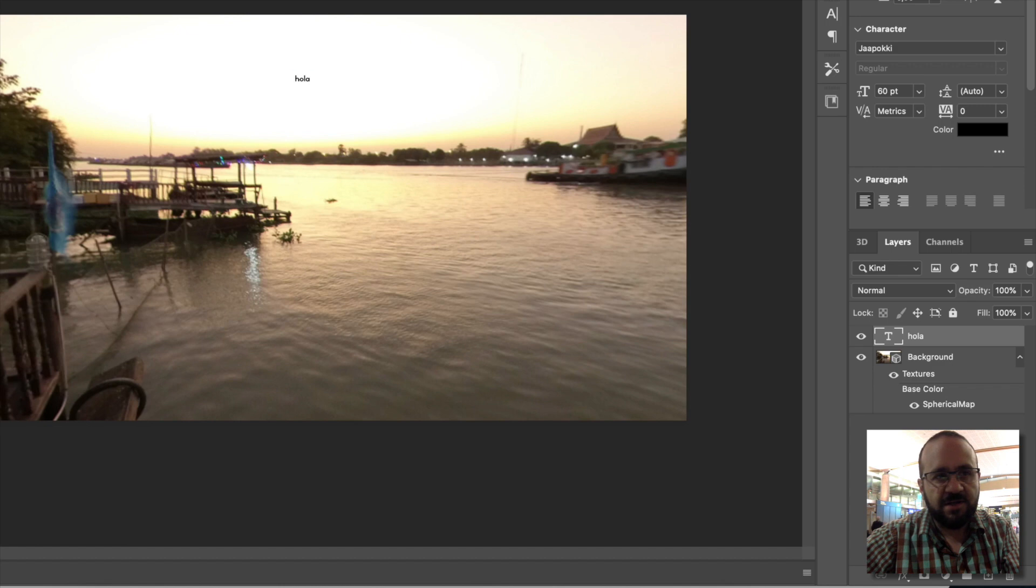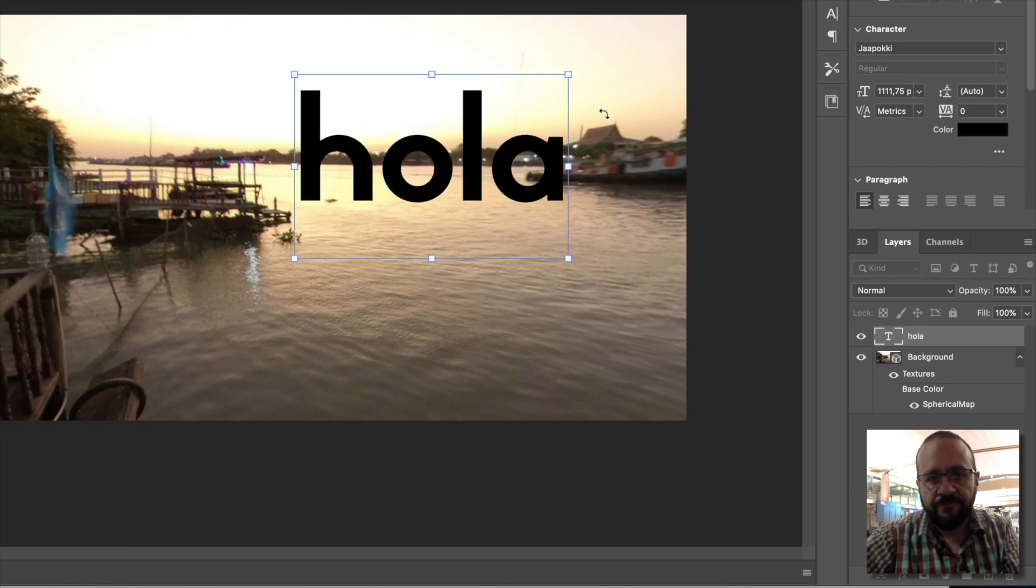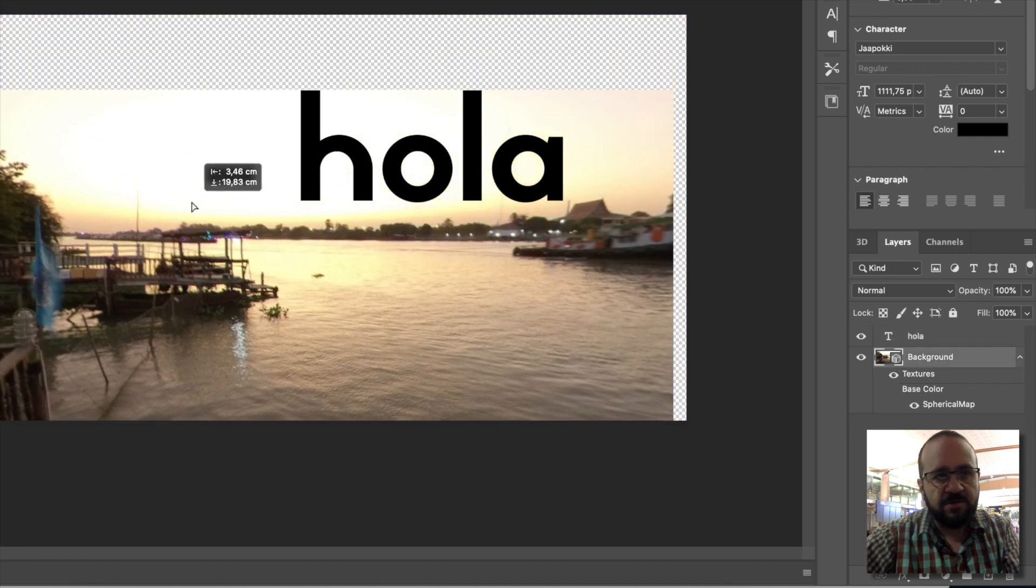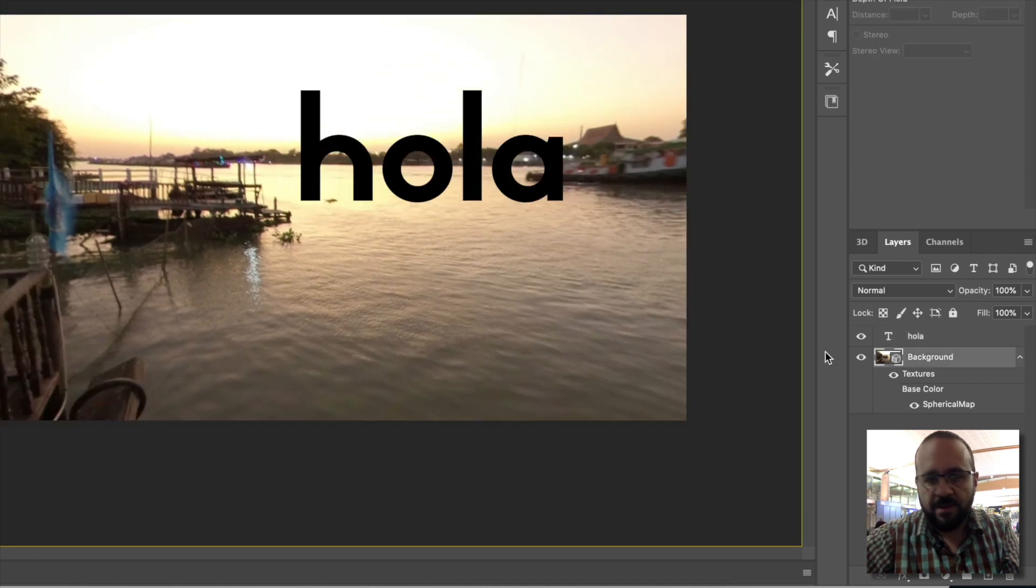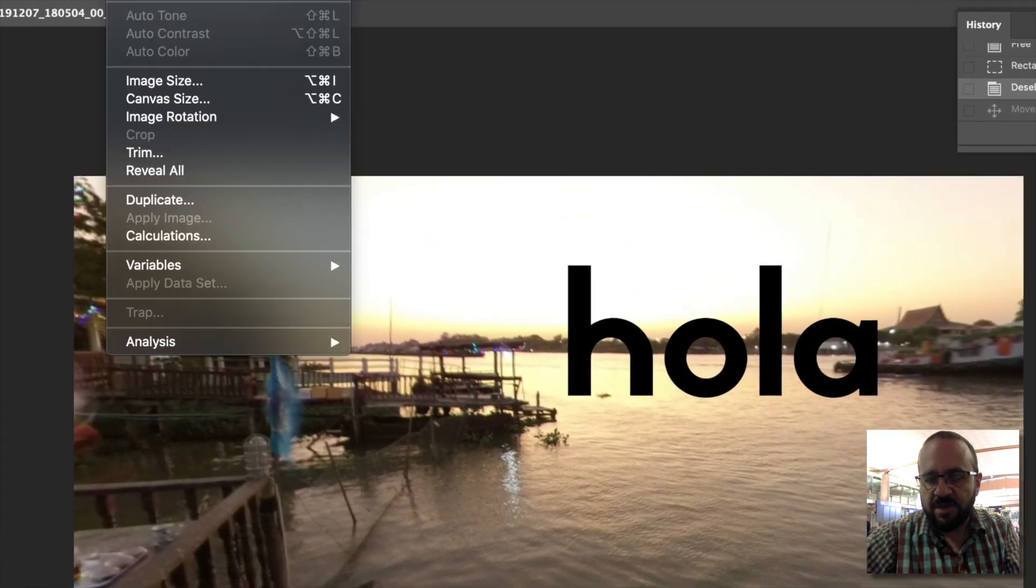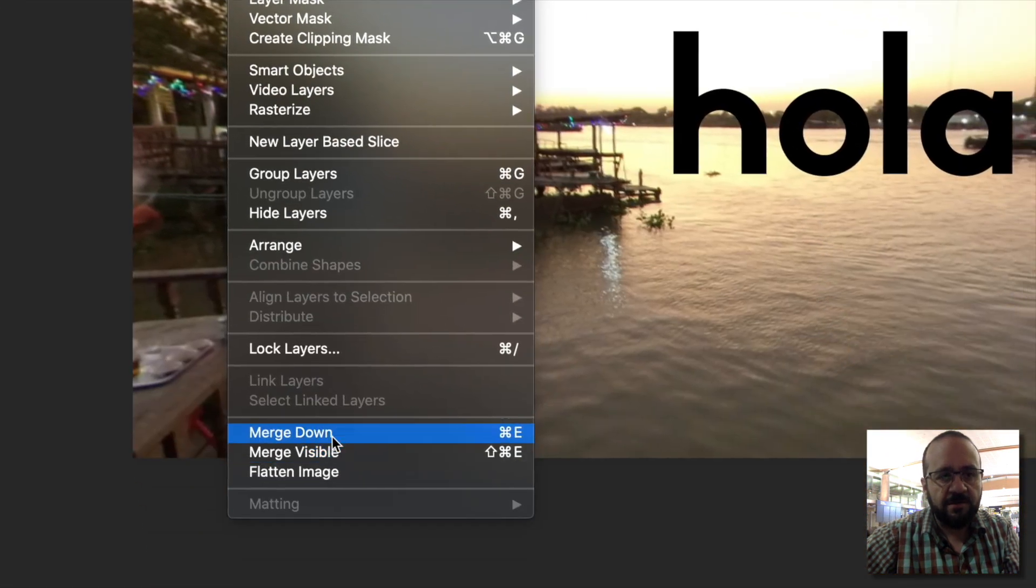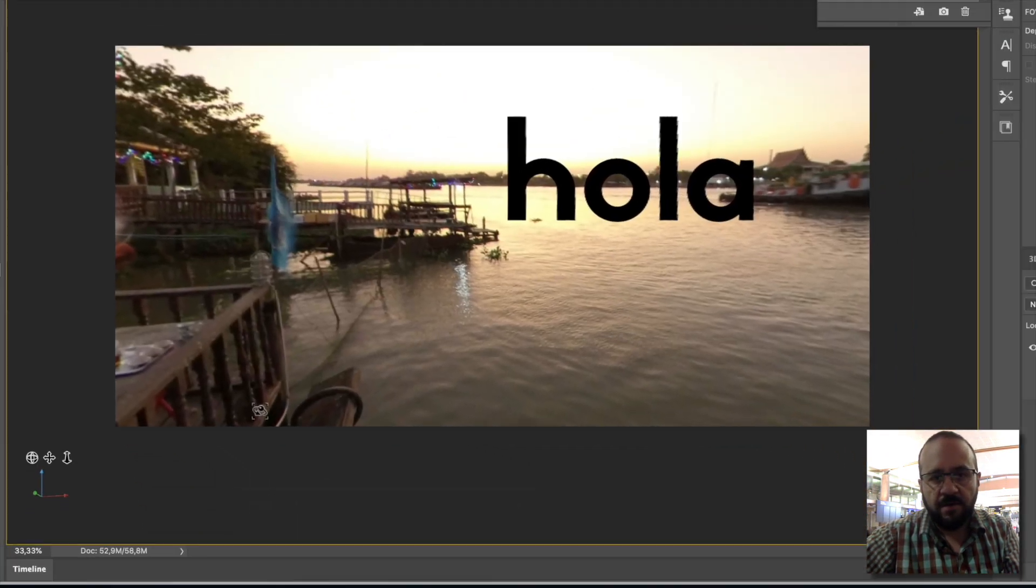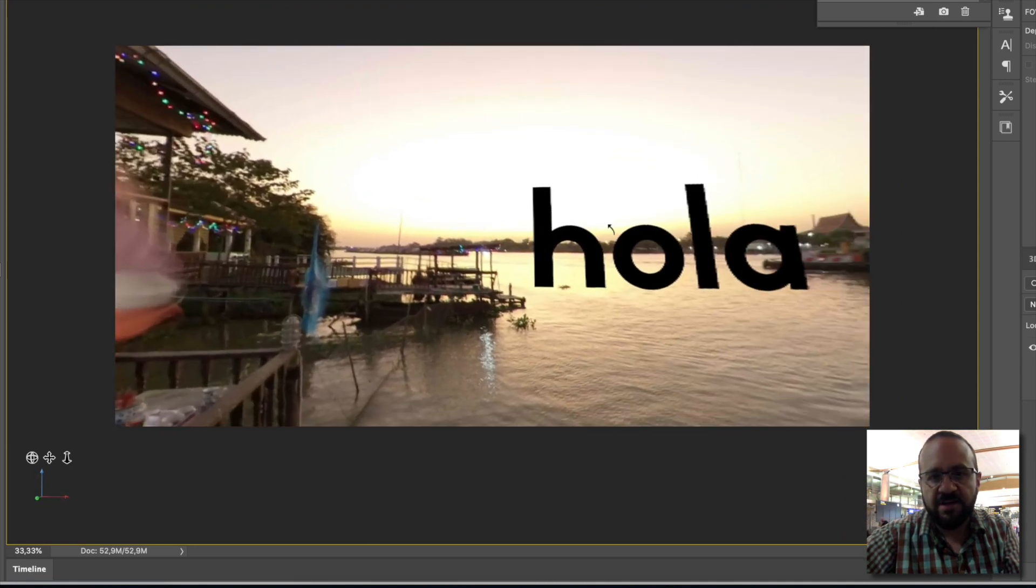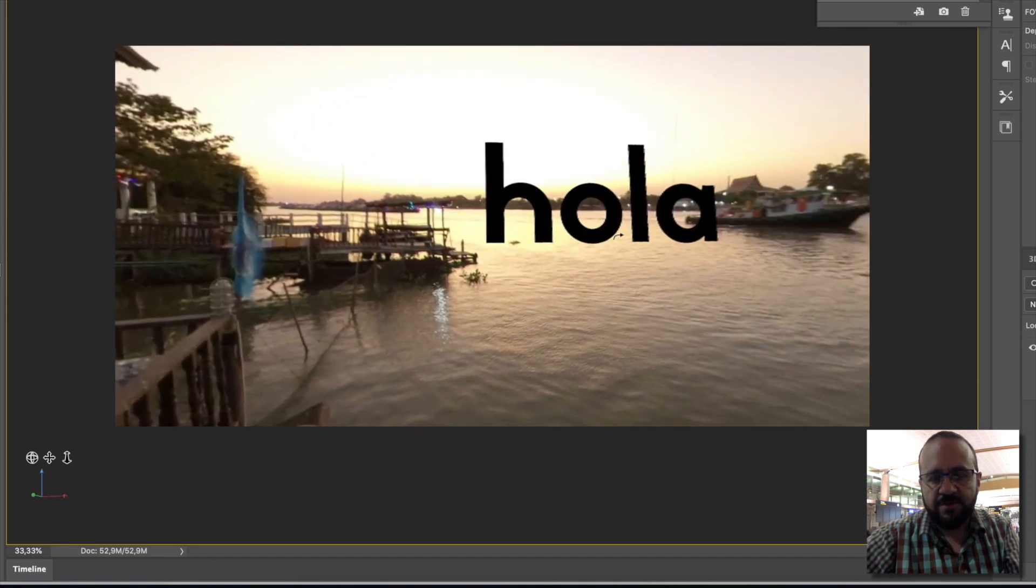We have it applied to the image. Now what we have to do to integrate it into that background is go to Layer, Merge Down, as I mention in the tutorial. Now it is integrated into the background.